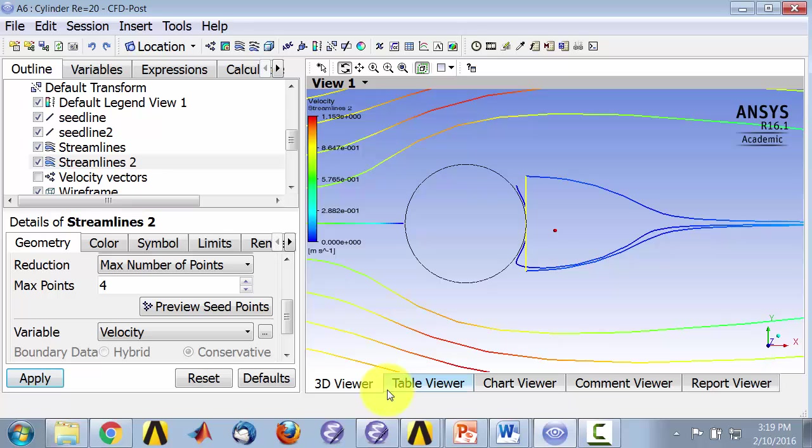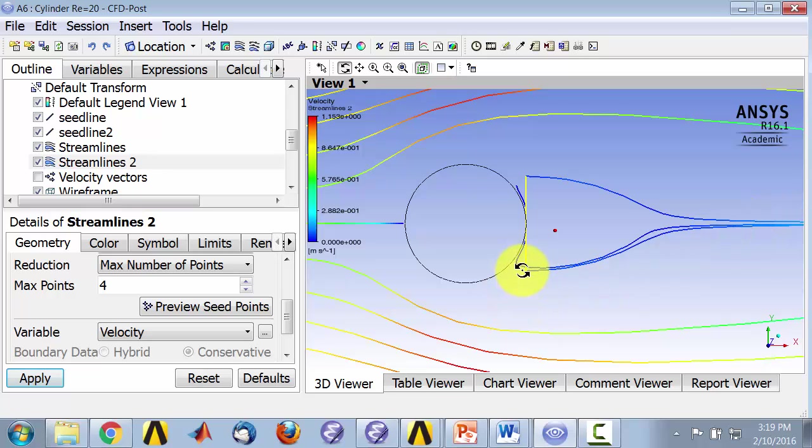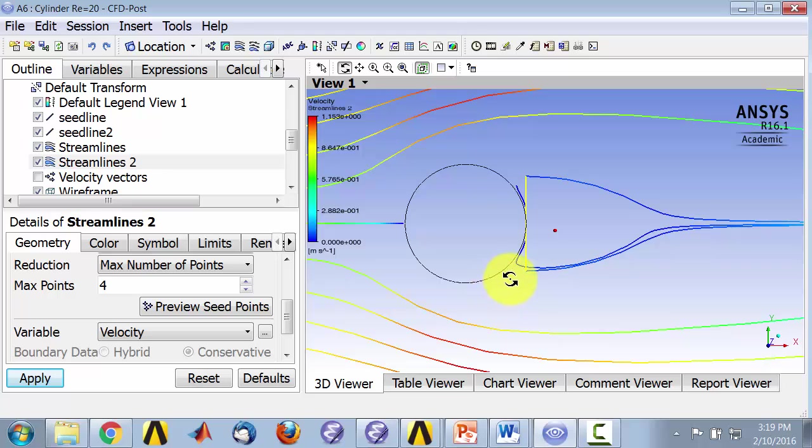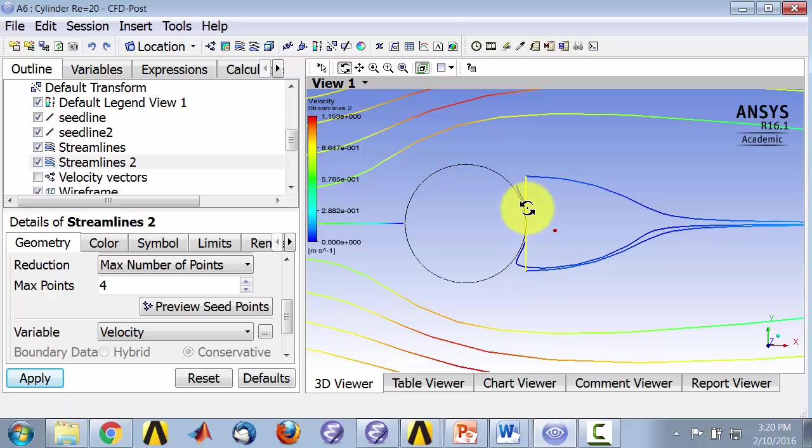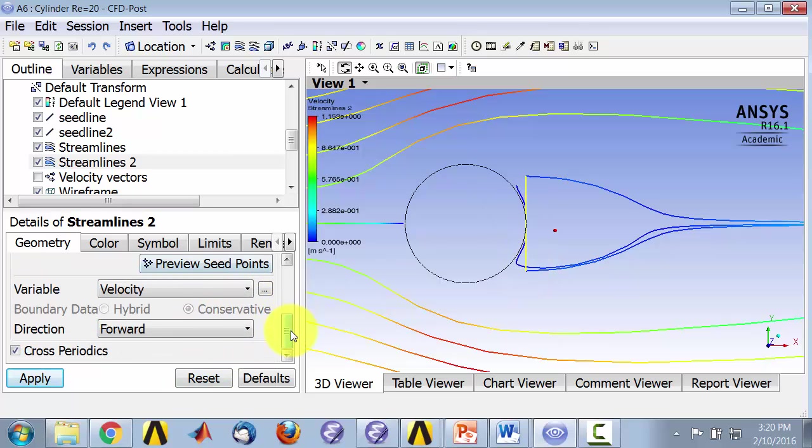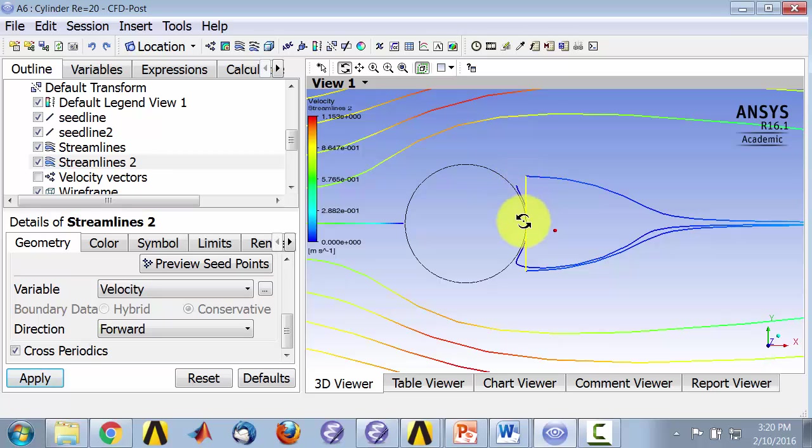Very interesting. So the particle that's released here moves along like here. The particle that's released here moves along a similar trajectory. But the particle that's released here actually seems like it's moving like that. I'll make sure that this is only forward. It's integrating forward, and that particle, you're getting some weird behavior here.